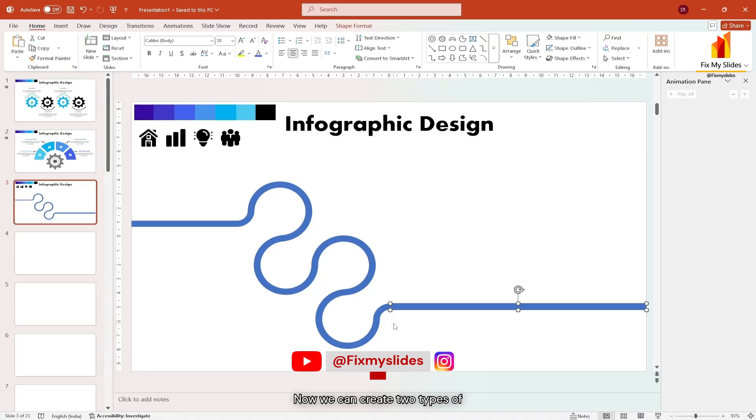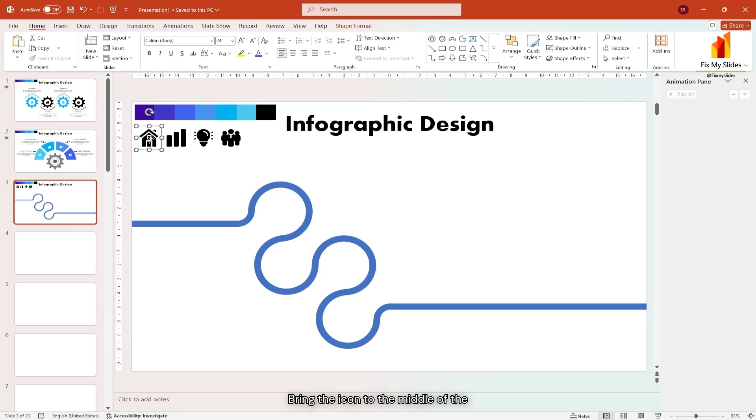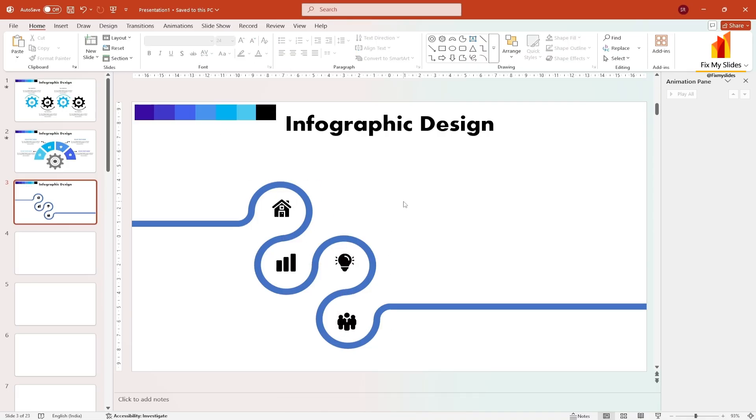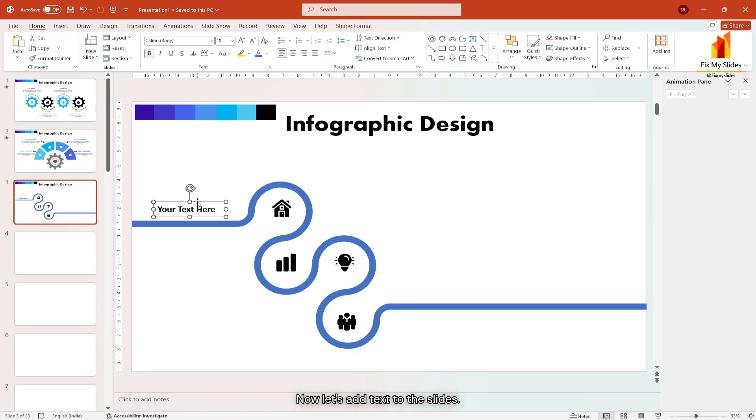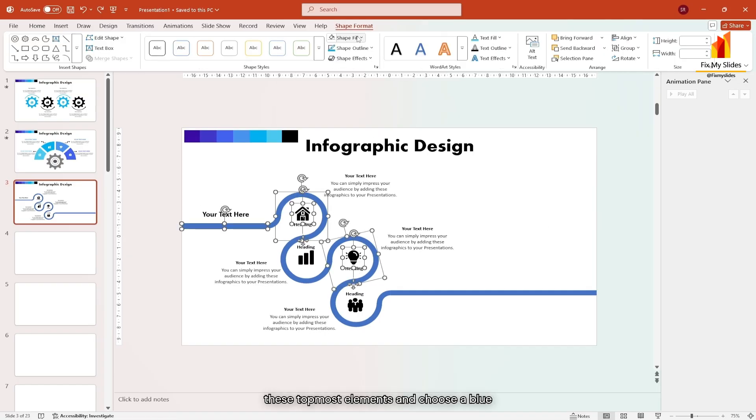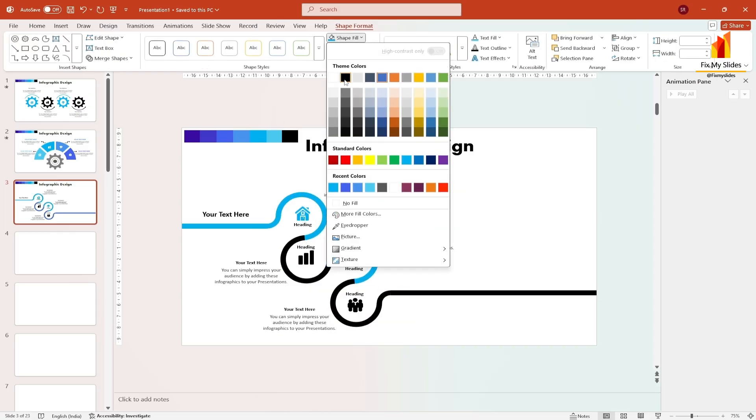Now we can create two types of infographics with this design. Let's do them one by one. Bring the icon to the middle of the circular section. You may customize it as per your need. Now let's add text to the slides. Now let's add color to the design. Select these topmost elements and choose a blue color. For the remaining shapes use black.